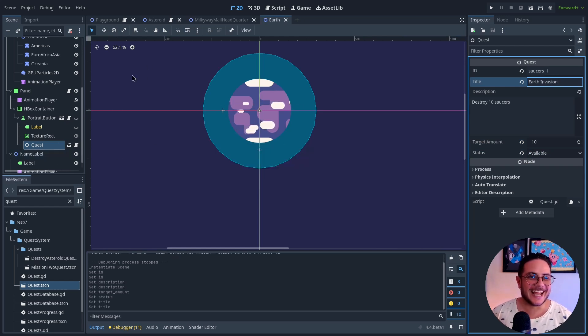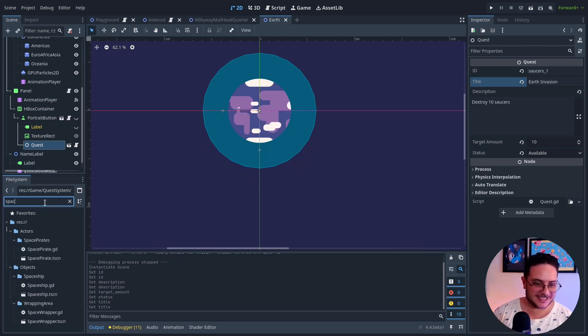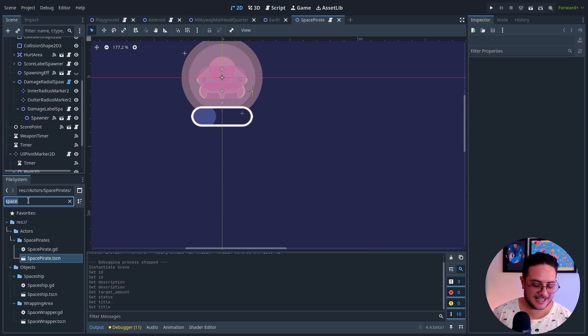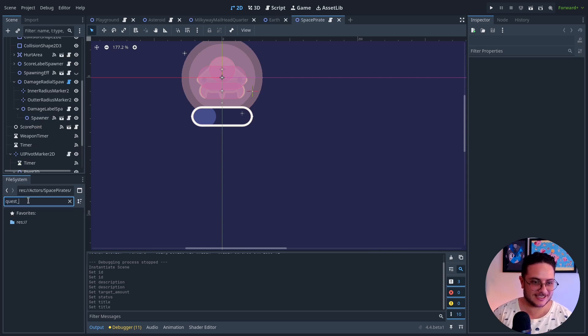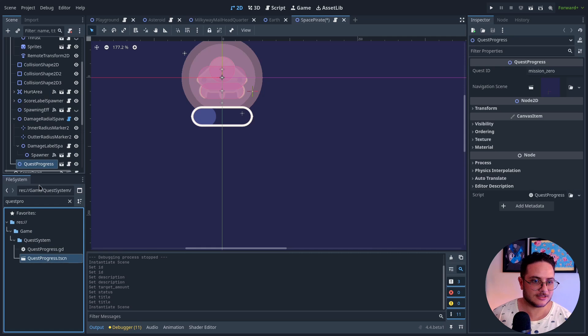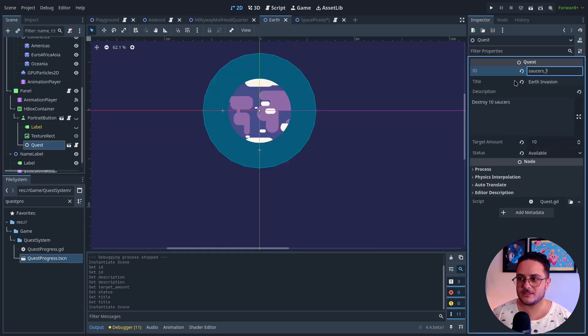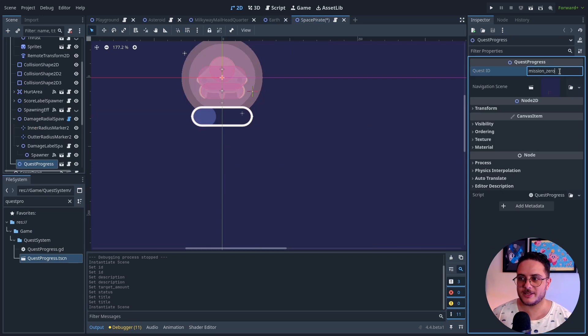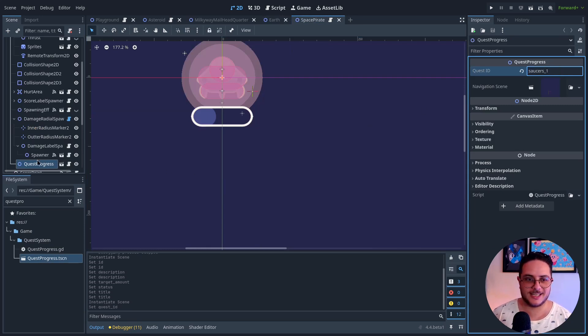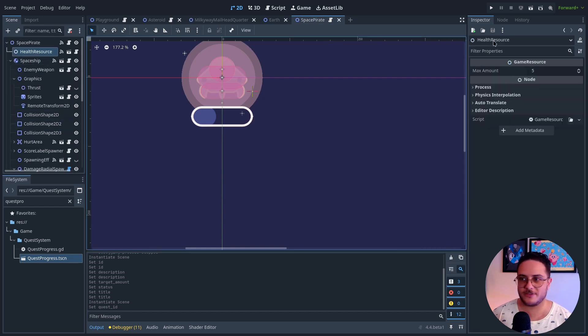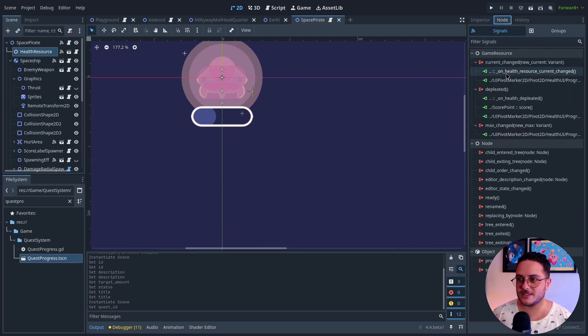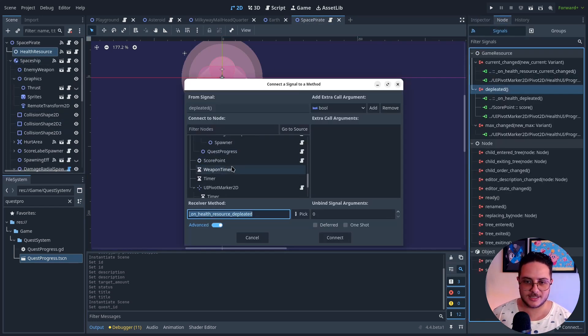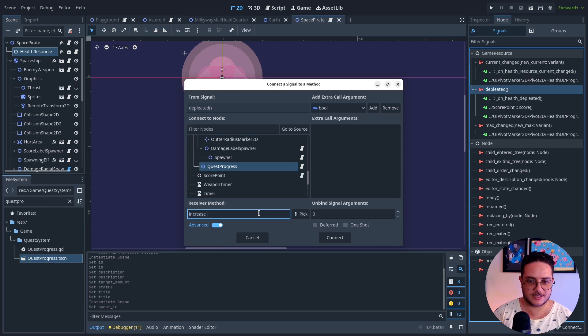And let's go to the space pirates. Space pirates. And add a quest progress to them. Copy, paste. And when they are defeated, health resource. Depleted. It will trigger. Increase progress.